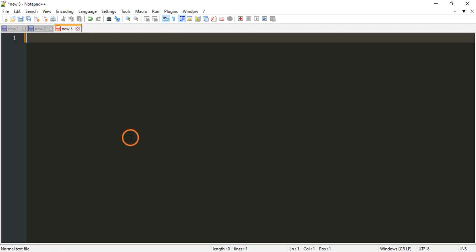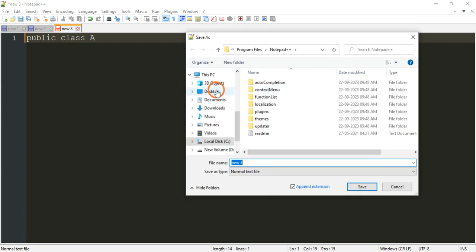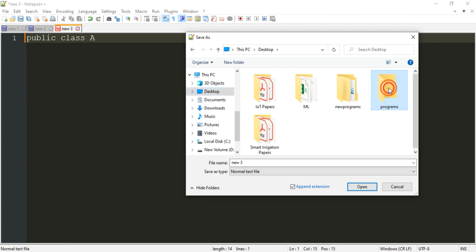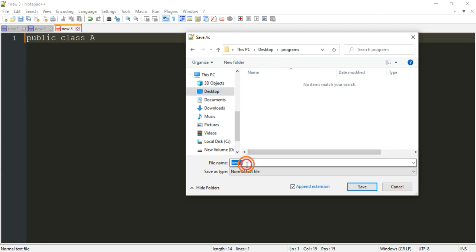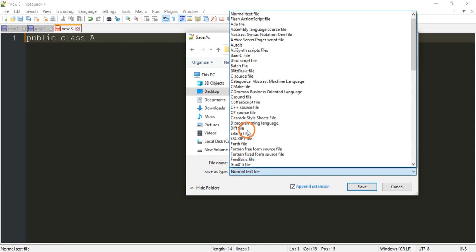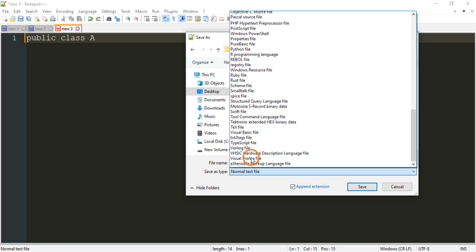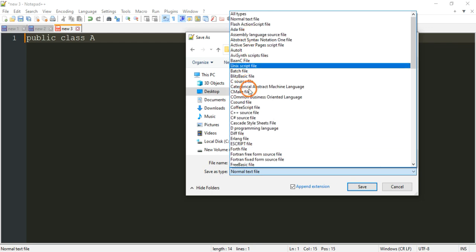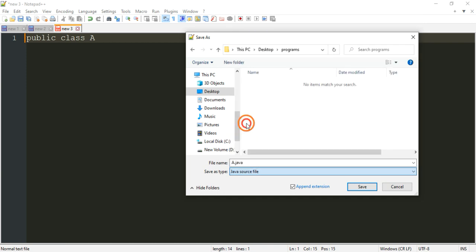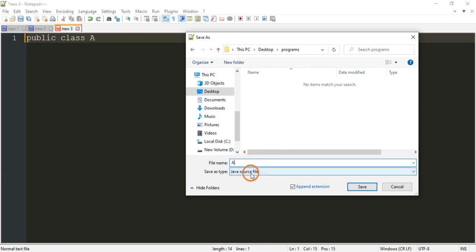Open Notepad and create a class — public class A. Before writing the program, let me save it. Save to the desktop programs folder and name it A.java. When you have Java source file selected as the file type, there is no need to add the .java extension manually, otherwise you have to add it and select All Files.